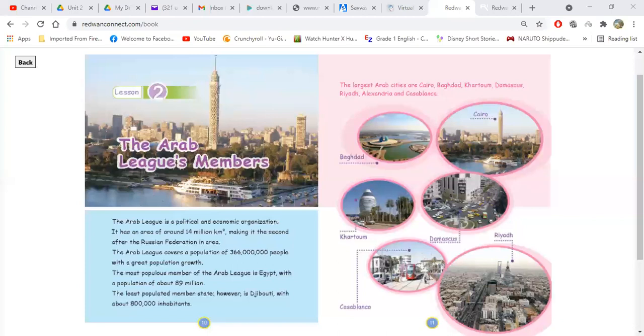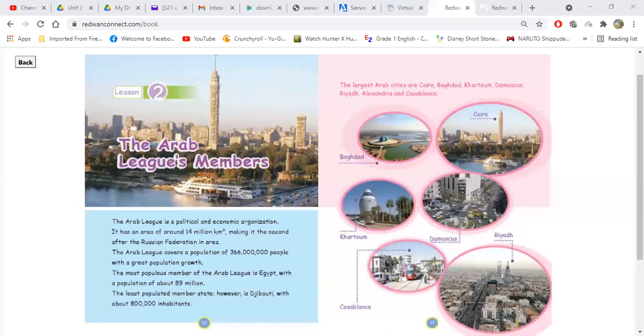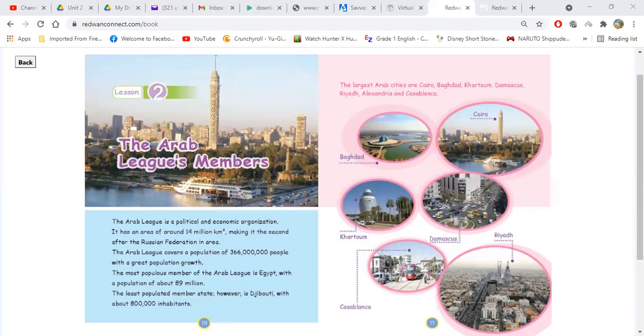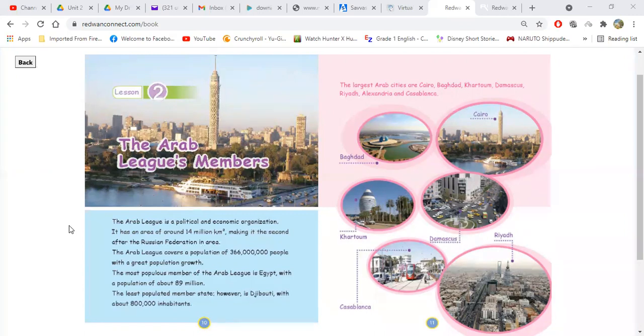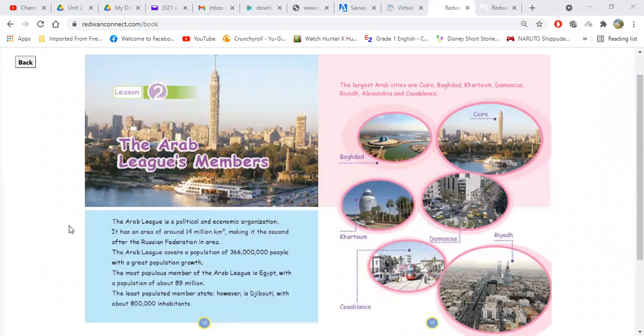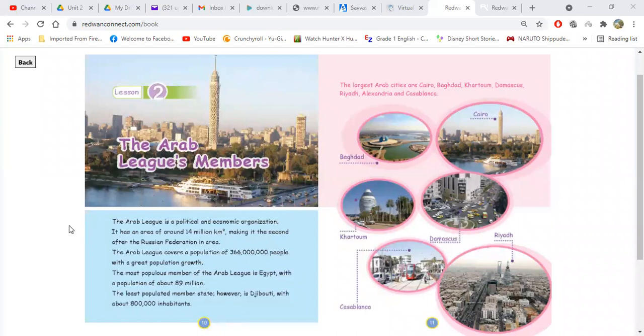Mohamed Magdi, the next point, please. The most populous member of the Arab league is Egypt, with a population of about 89 million. Very good. Last sentence. The least populated member state, however, is with about 800,000 people.